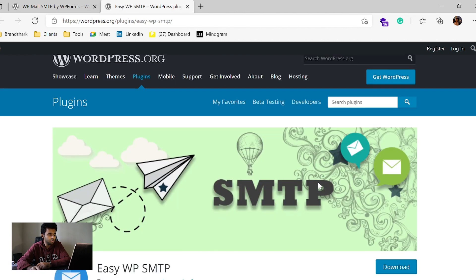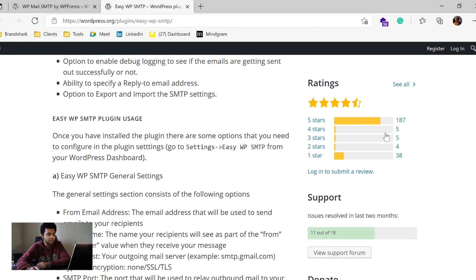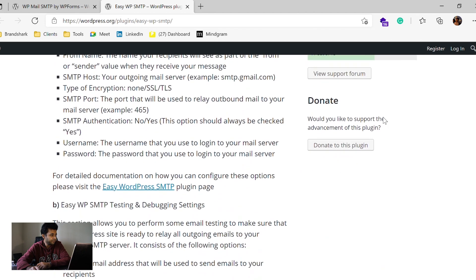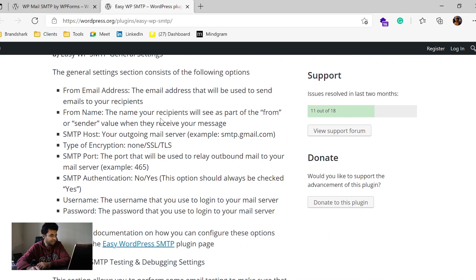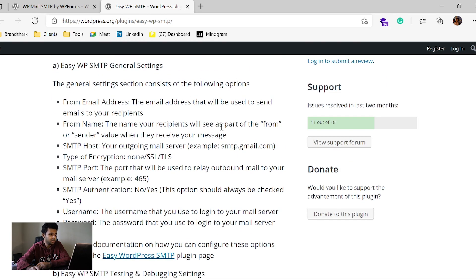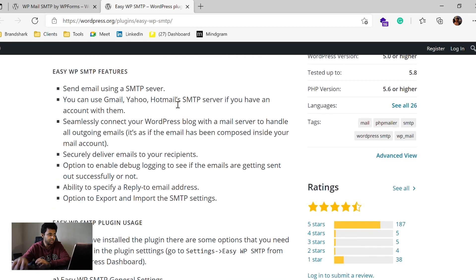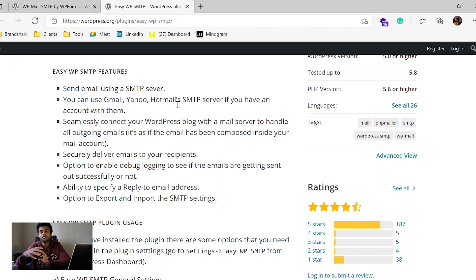With respect to Easy WP SMTP, this is also a fairly highly used plugin with 500,000 plus installs and a 4.5 plus star rating. It helps you integrate Yahoo email, Gmail, Hotmail, and SMTP servers directly into the website. It's easy to configure, and there are a number of tutorials and documents available online which help you integrate.